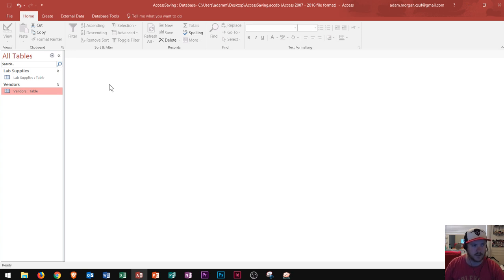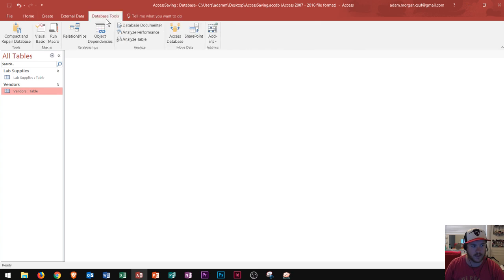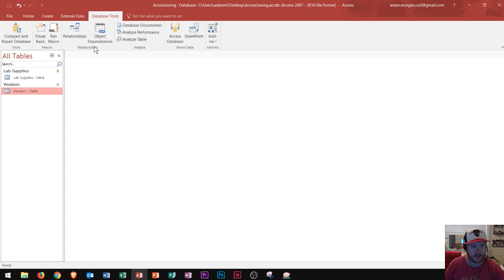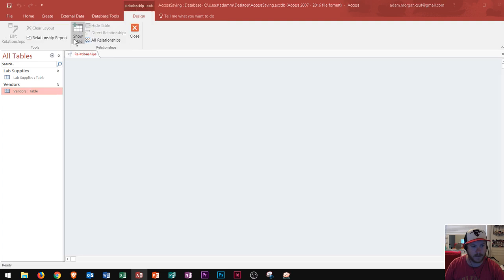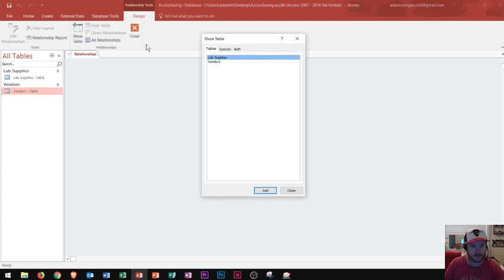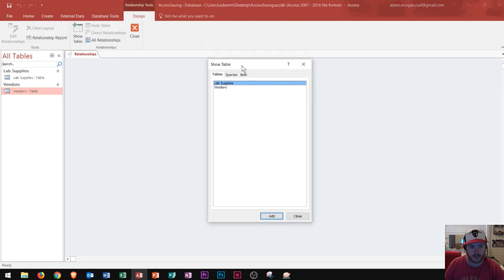So to create a relationship we're going to go up here to the database tools tab. So you click on database tools and it's going to open up all these different buttons here. Now there's a group right here called relationships and there's a button right here called relationships. So let's go ahead and click on that. So when you click on relationships the show table dialog box will appear.